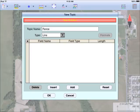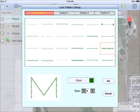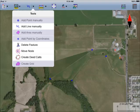To digitize a fence, I will first create a new topic called Fence and select Line as the topic type. Again, I double tap on the default symbol, then choose the line style and color I want for the fence. With the fence topic selected, I can use Add Line Manually to digitize the fence.